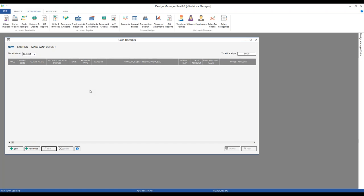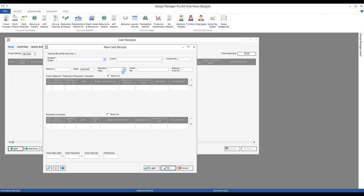Clicking the cash receipts button gets us to our cash receipt window. We have three tabs here: the New tab for entering brand new transactions, the Existing tab showing all receipts recorded to date, and the Make Bank Deposit tab. We'll go through each in detail. On our New tab, we click one of the add buttons. For any receipts being recorded from a client, you want to focus on the single Add button in the bottom left. Let's record one receipt for each of the various client-based transaction types, beginning with the retainer.